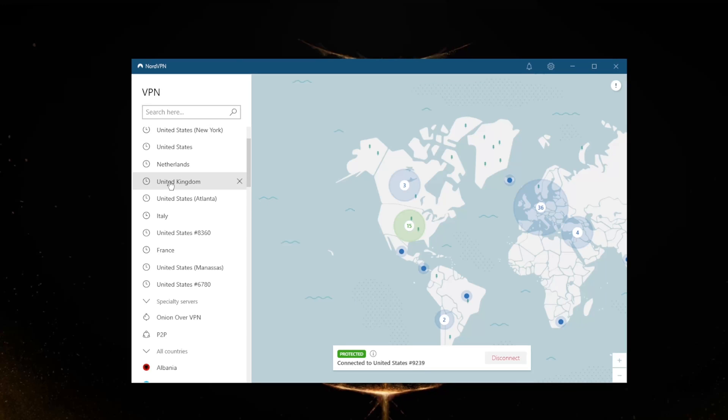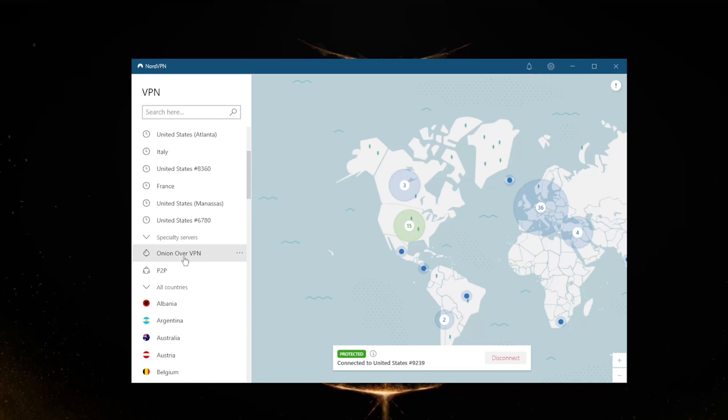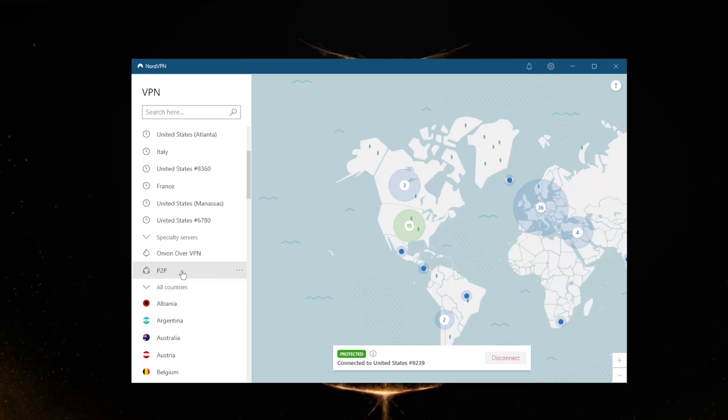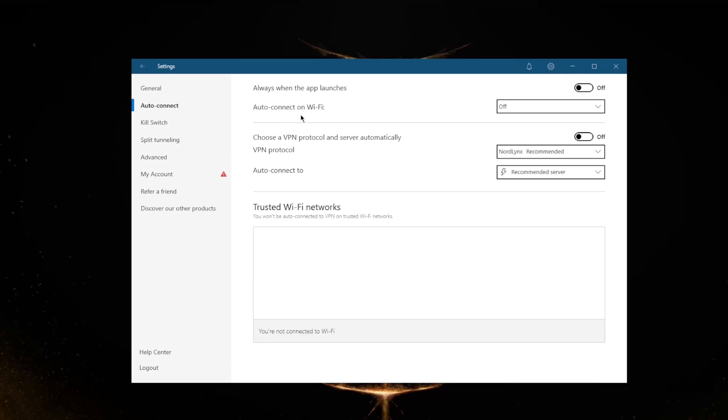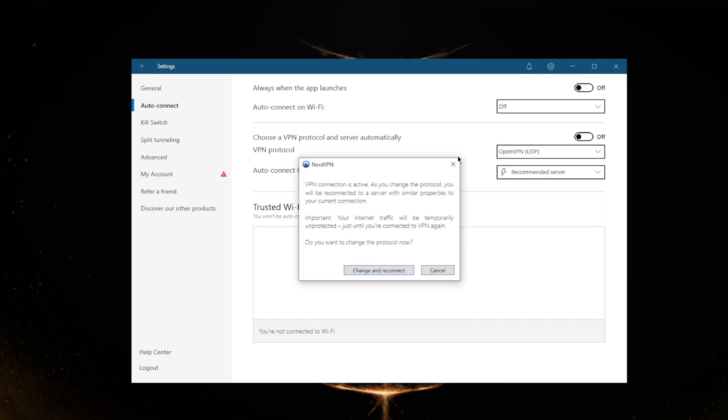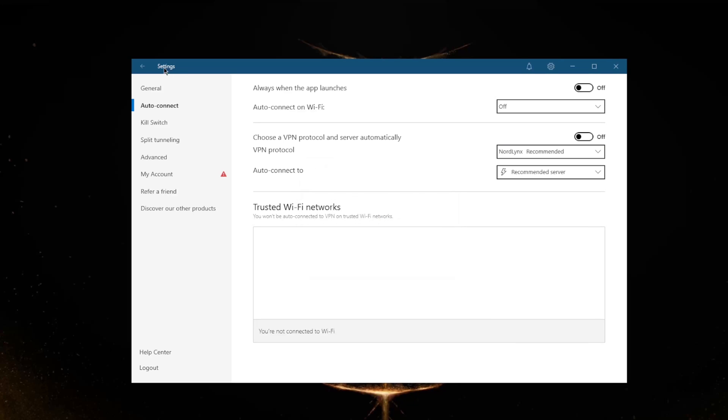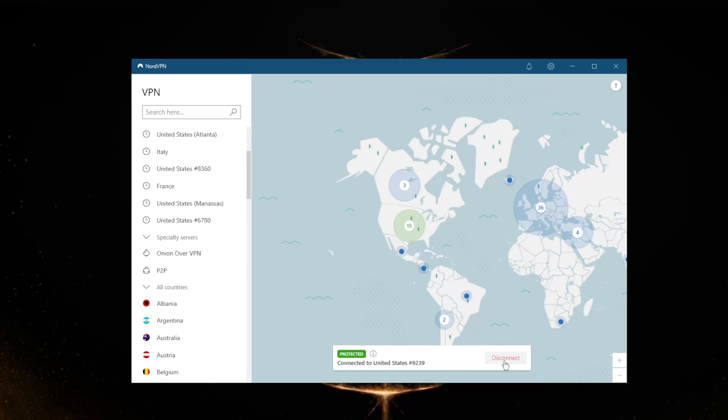If you're interested in more security features, on the left-hand corner you have specialty servers: Onion over VPN and Peer-to-Peer. Onion over VPN will give you access to the dark web without having to use the Tor browser. Peer-to-Peer is for peer-to-peer activities such as torrenting, but personally I have not found any particular advantage over using regular servers when it comes to torrenting.